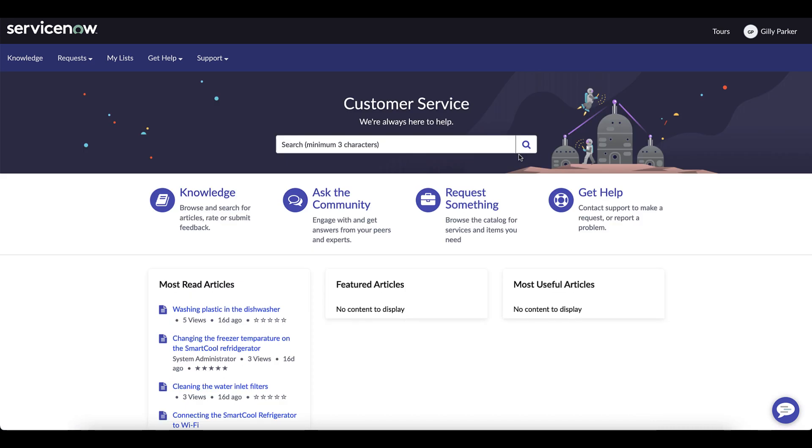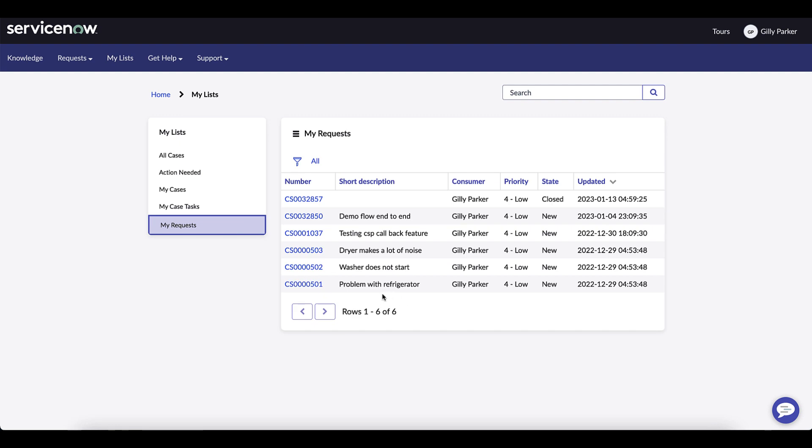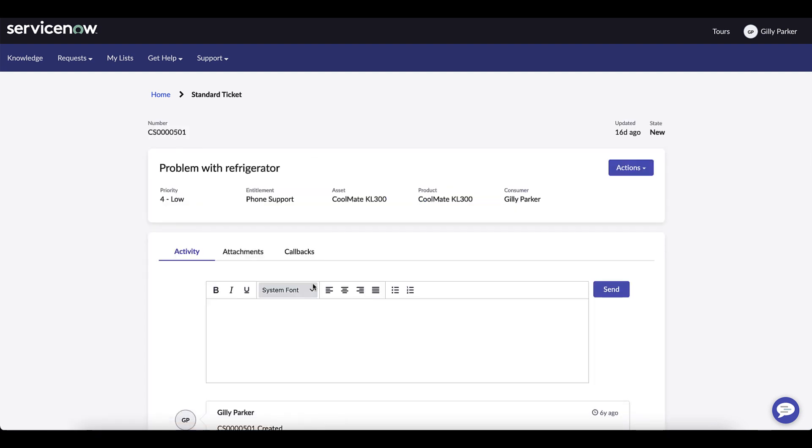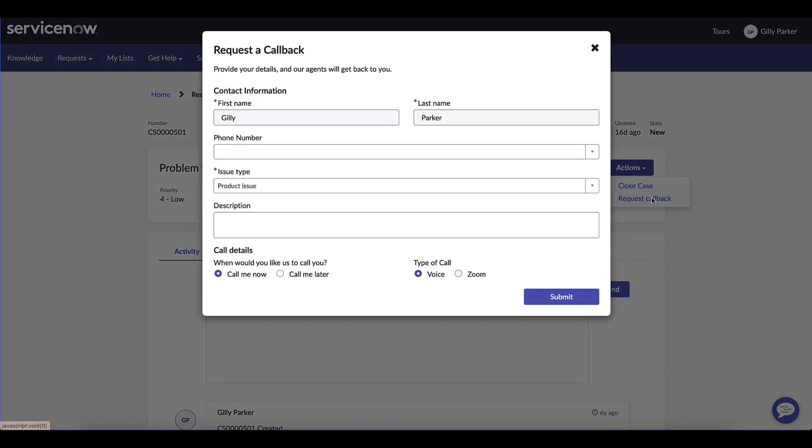Next Gilly is going to set up a callback using Zoom. Gilly clicks on the same case and from here you can see the details up at the top and clicking on the actions to request a callback.